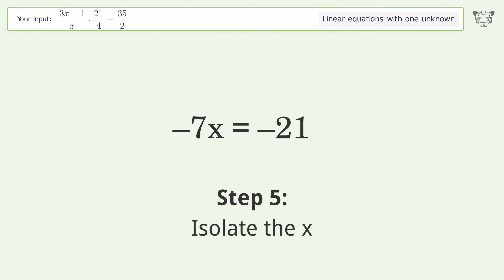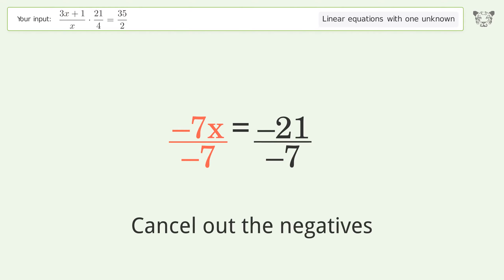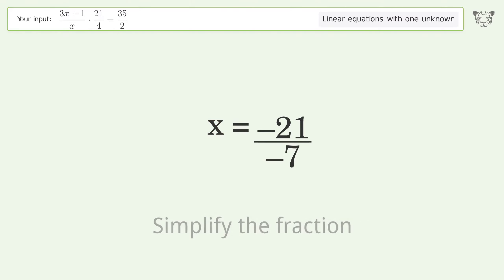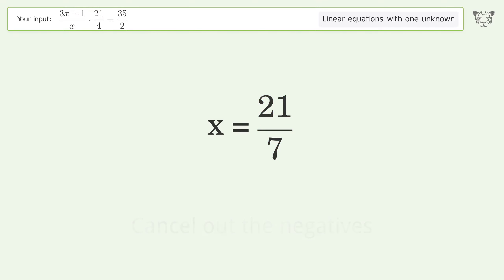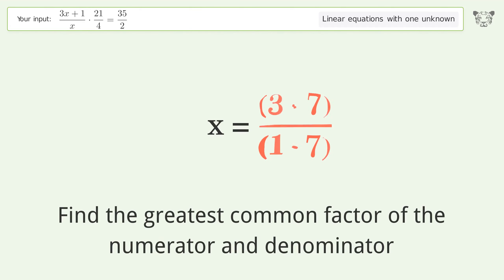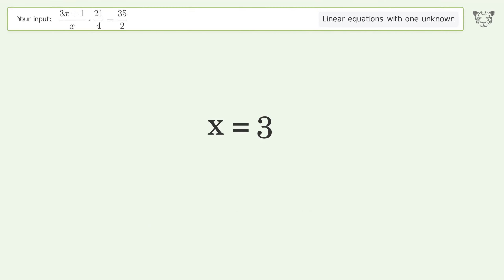Isolate the x — divide both sides by negative 7. Cancel out the negatives. Simplify the fraction. Cancel out the negatives. Find the greatest common factor of the numerator and denominator. Factor out and cancel the greatest common factor. And so the final result is x equals 3.